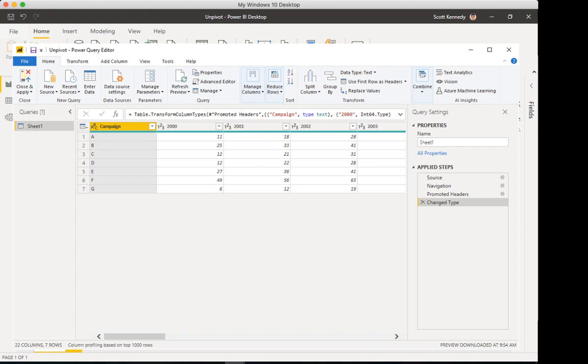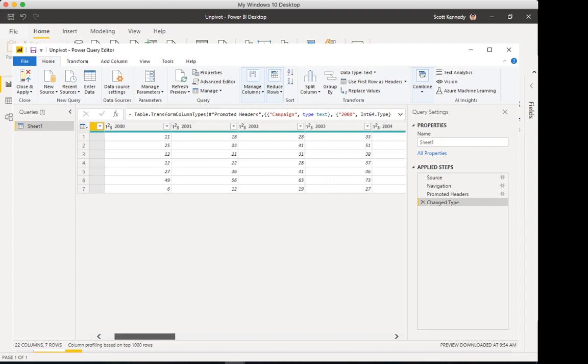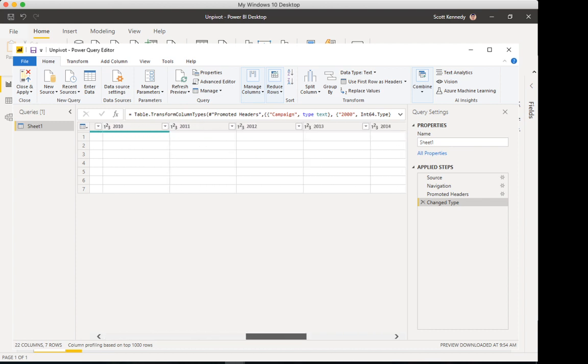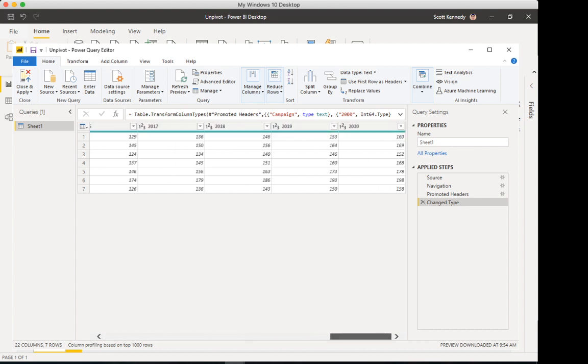Now, the issue is I've got the years and the clicks within those years spread across multiple columns. So 2000, 2001, all the way down to the year 2020.